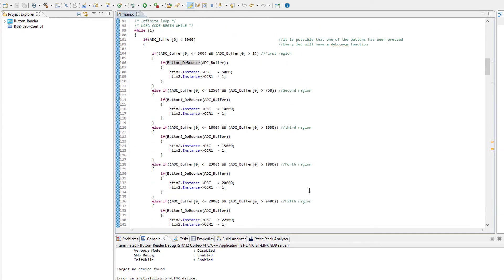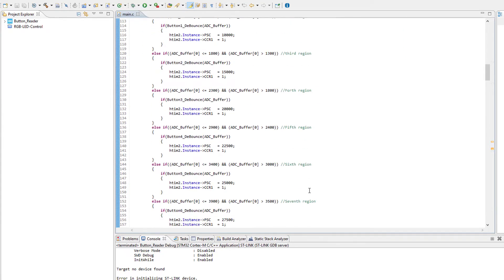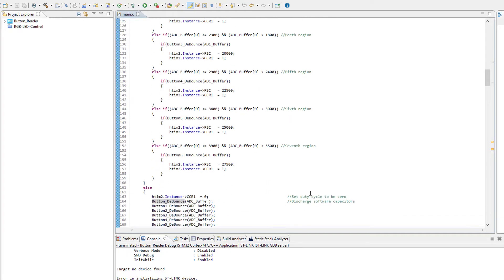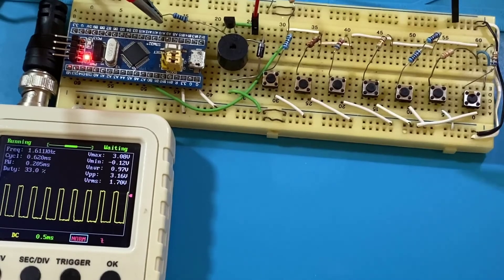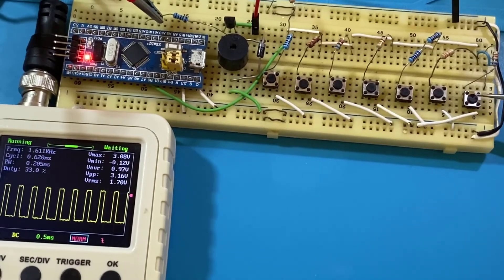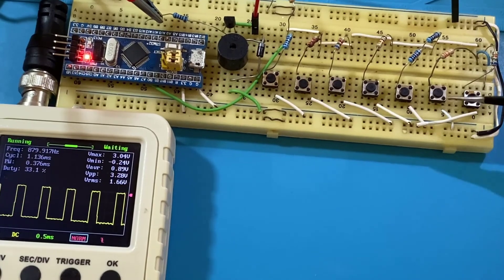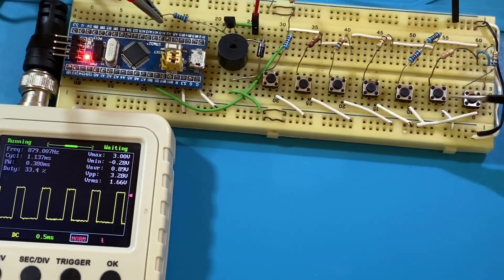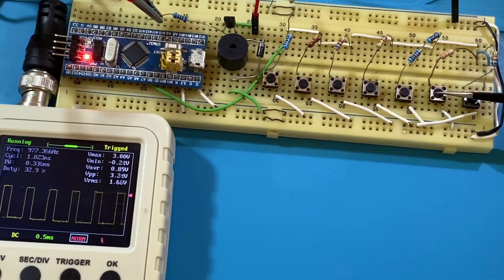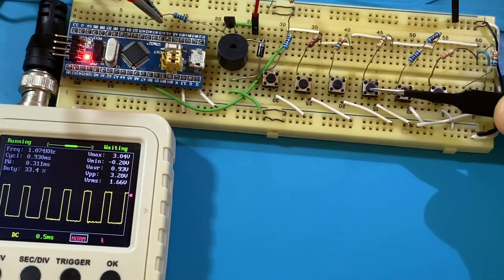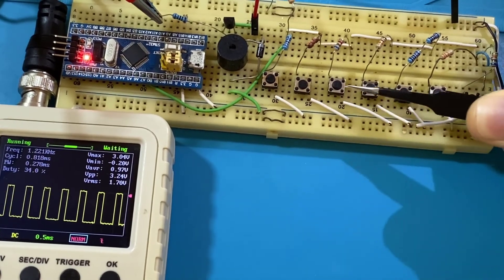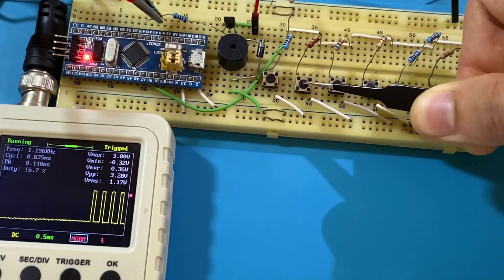So now it's time to see how it works in practice. Notice how the signal frequency is modified after every button press.